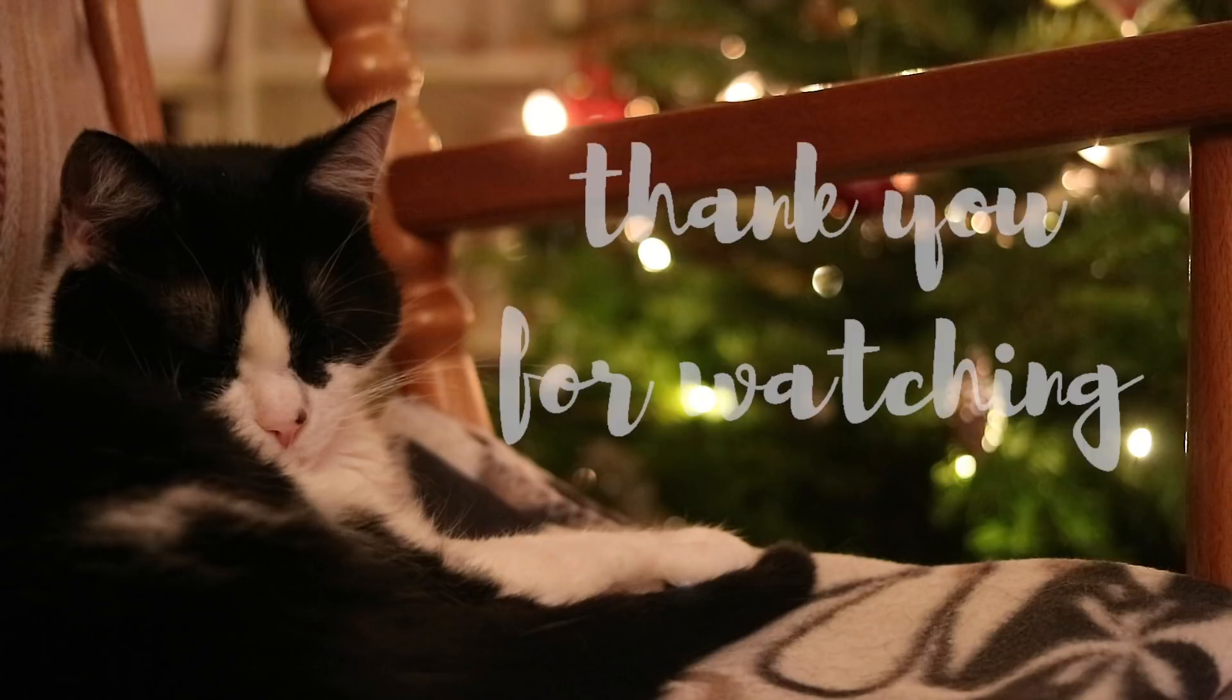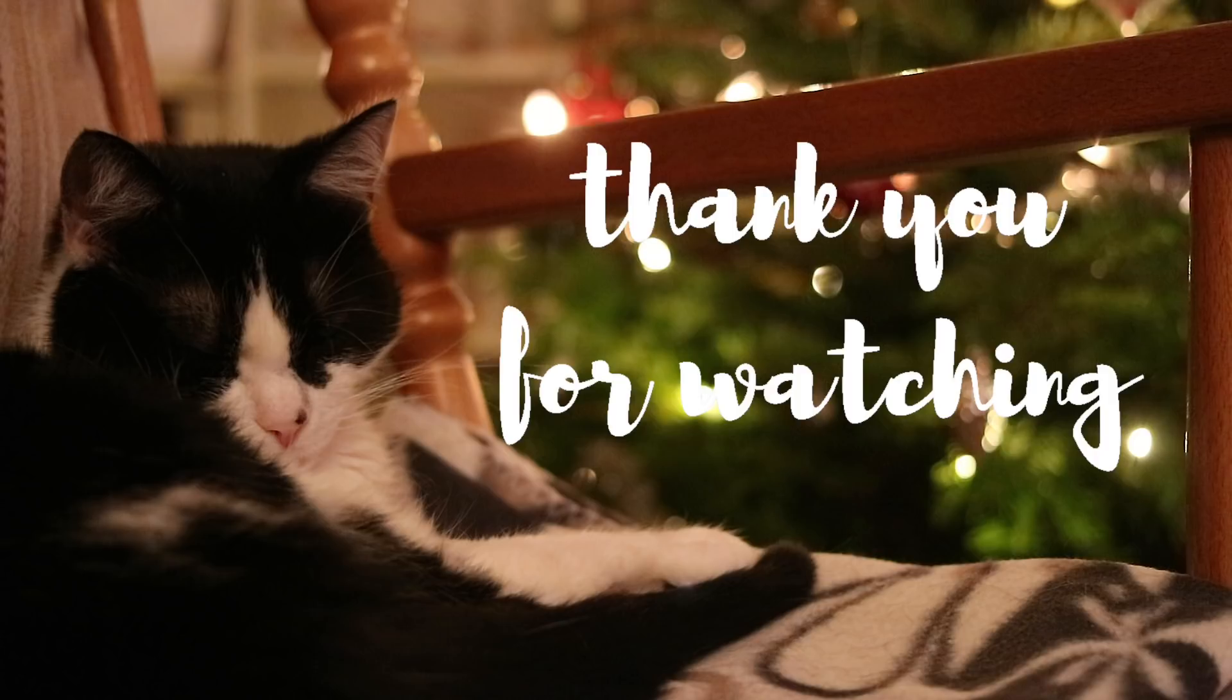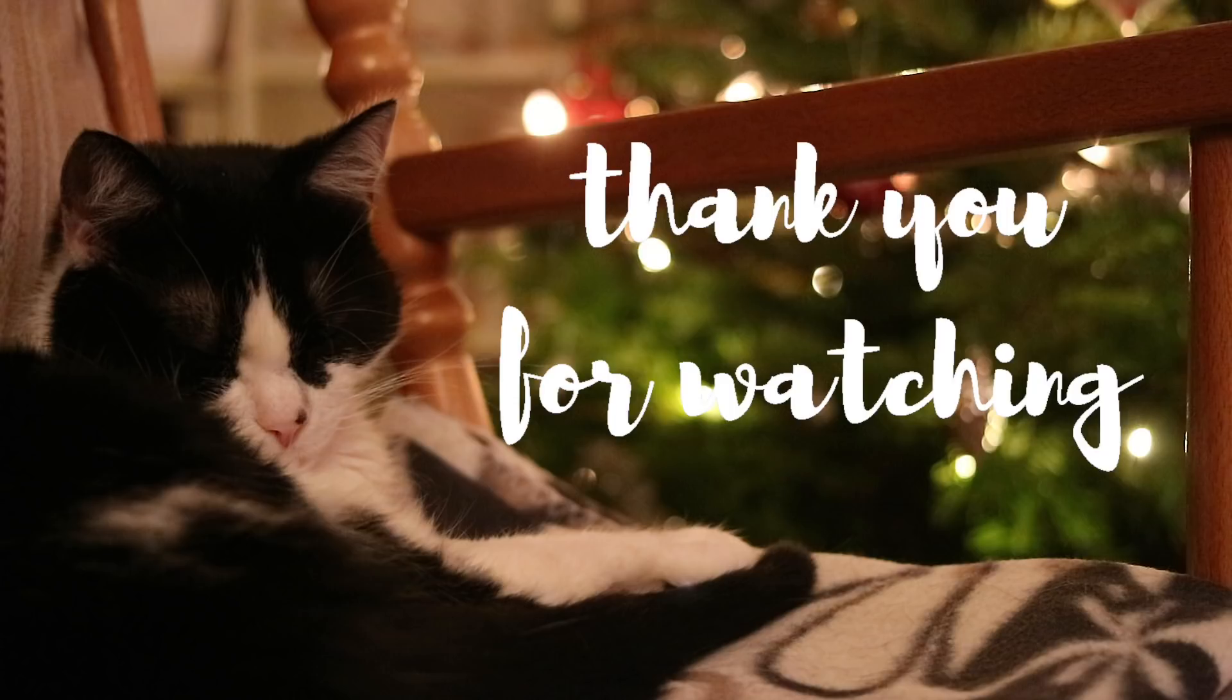So that is it for this video. I really hope that you enjoyed it. And to all of those who celebrate, I wish you a Merry Christmas. So have a lovely week and I will see you next week with another video. Bye.